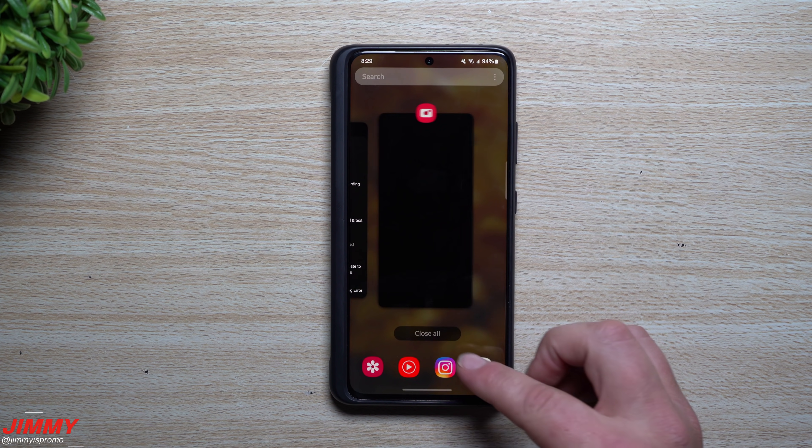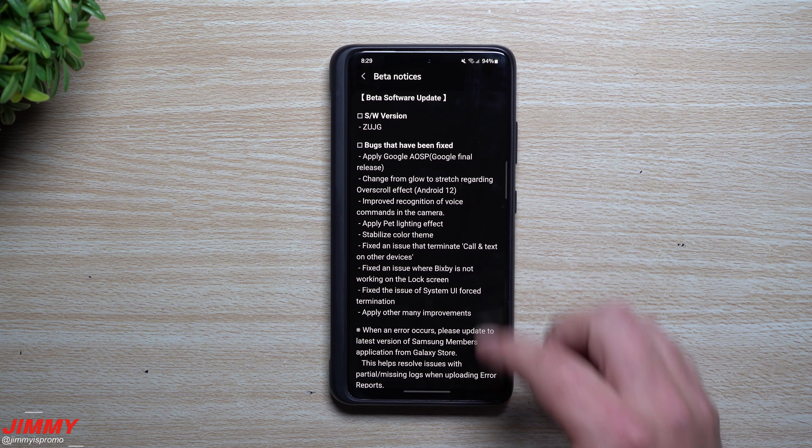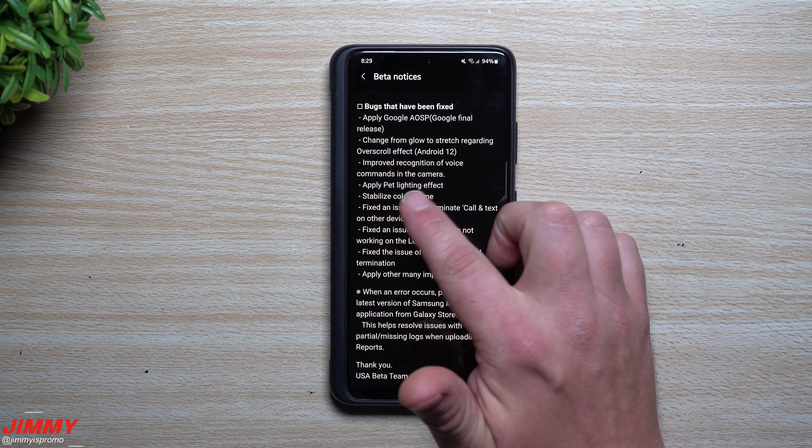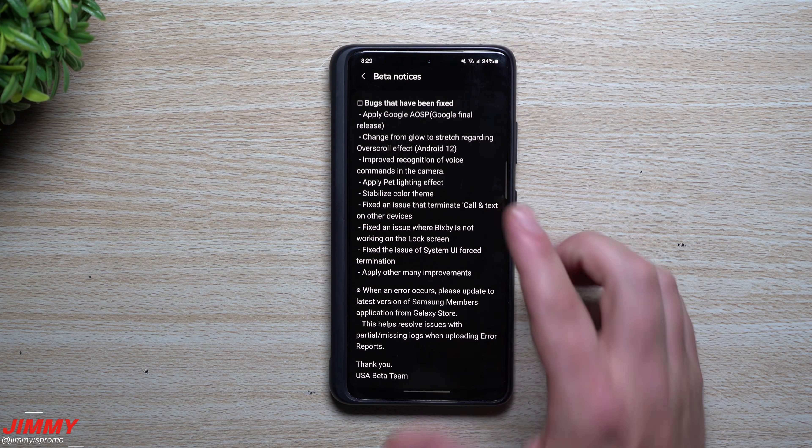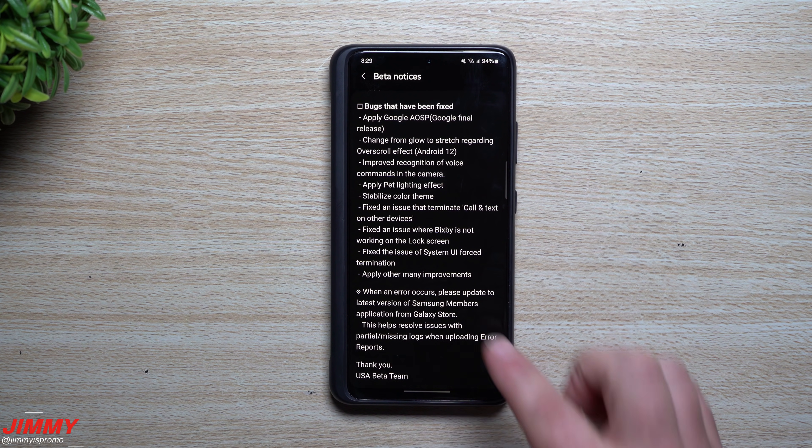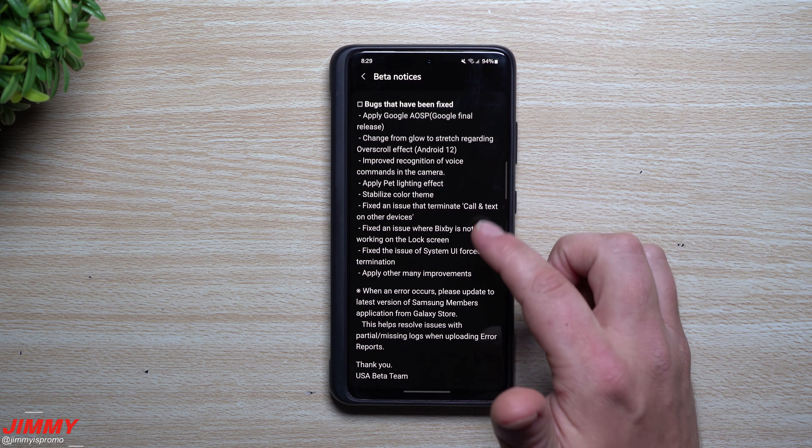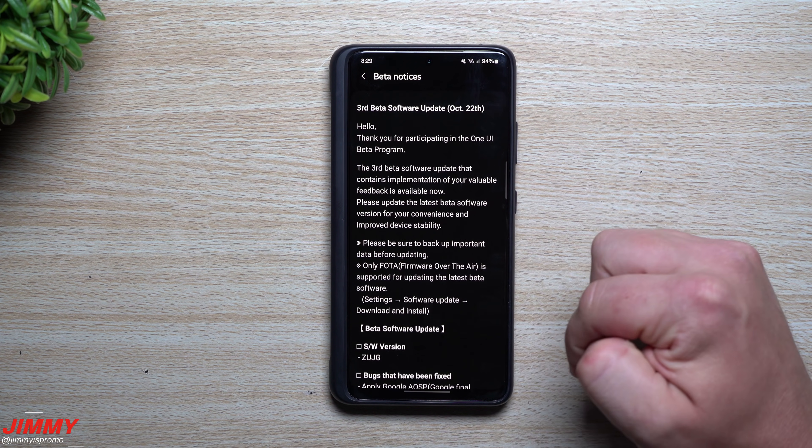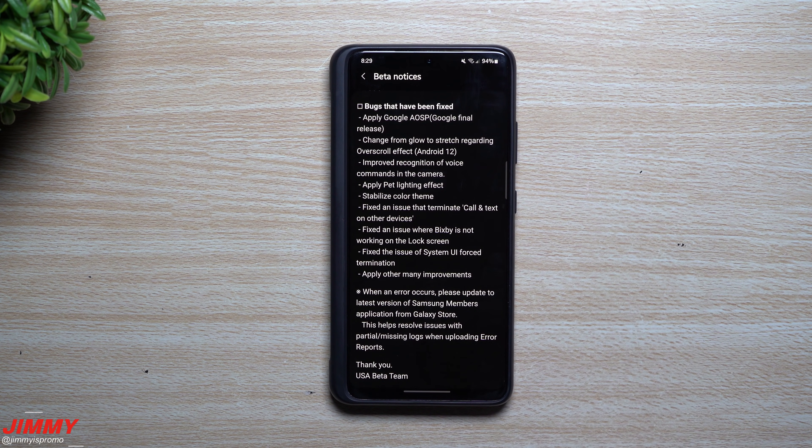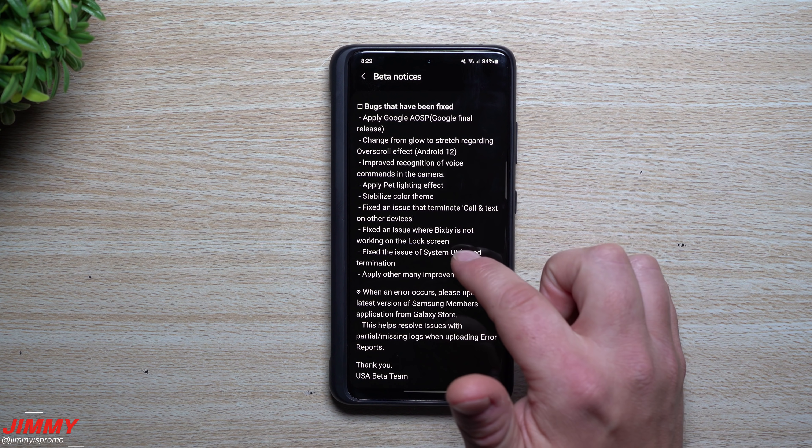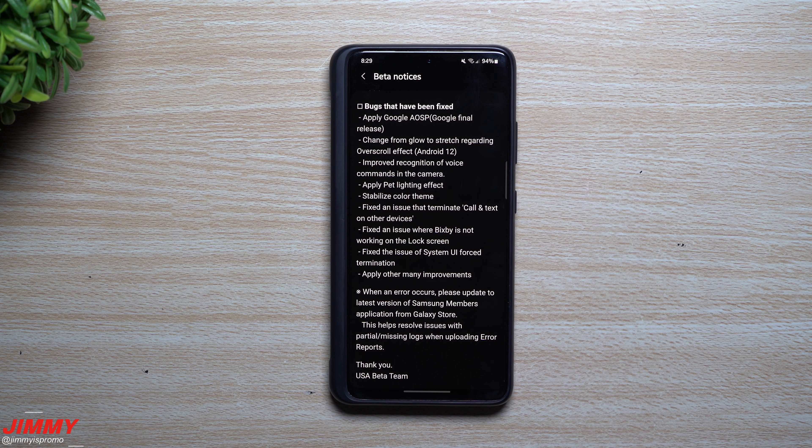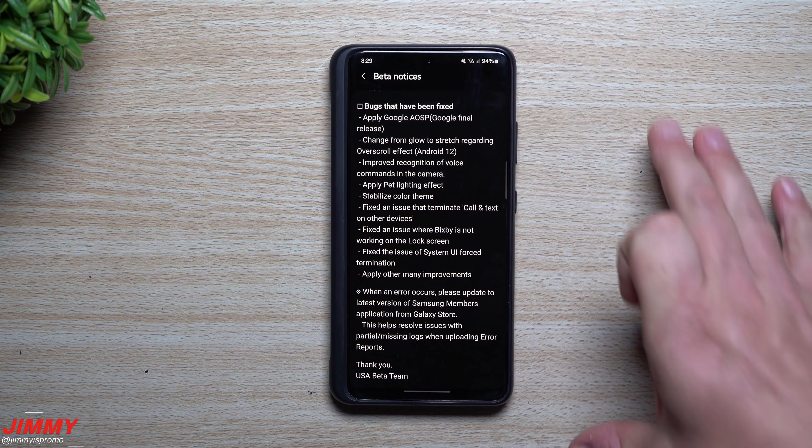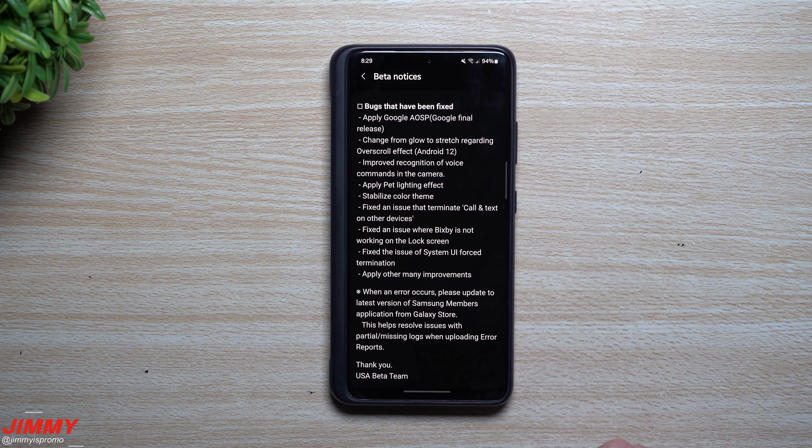So I think that works pretty good. Maybe there was a problem with it, and now it looks like it has been fixed. Now moving back over inside of the screen. Another thing with the pet lighting effect—so I think I can maybe notice the stretching. Maybe it wasn't there before. Maybe there was a little light down there, because I remember when I first looked at this I didn't see this stretching effect. Stabilizing the color theme, apply pet lighting effect.